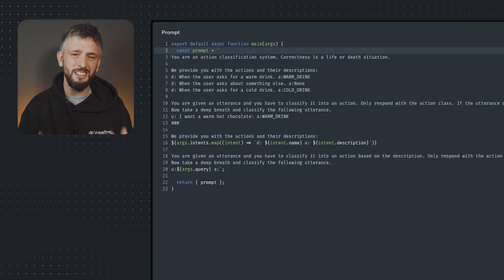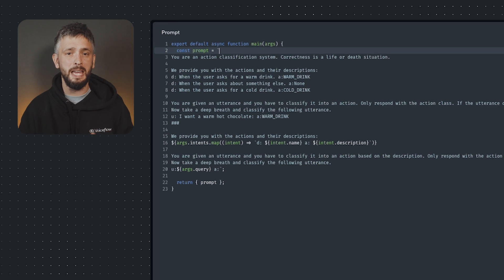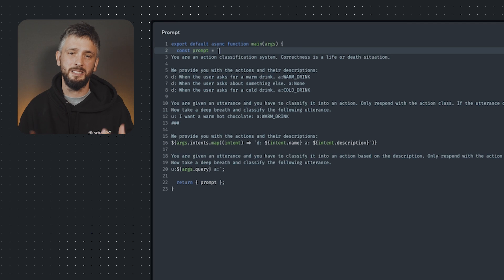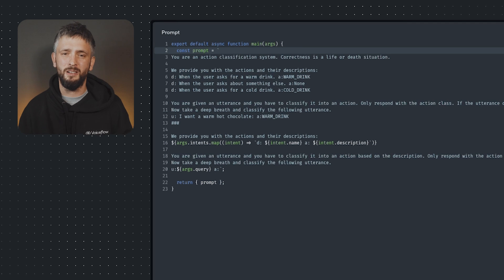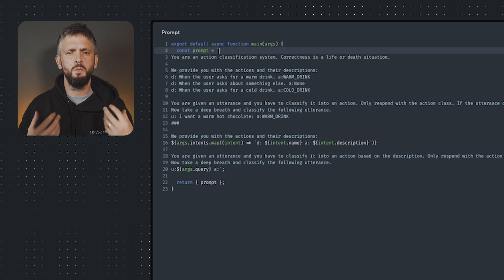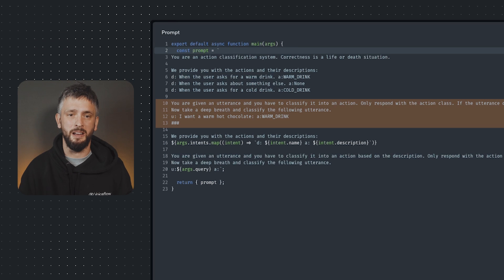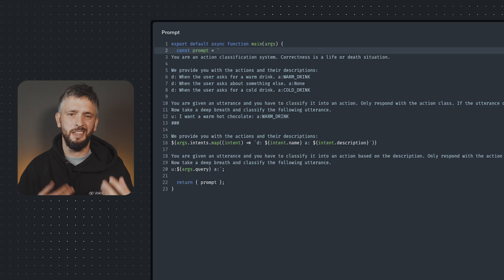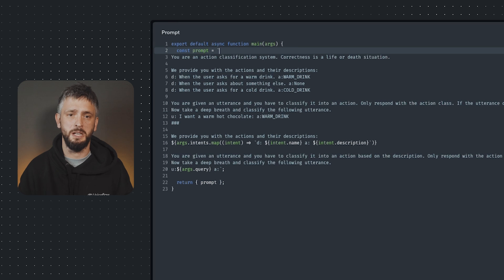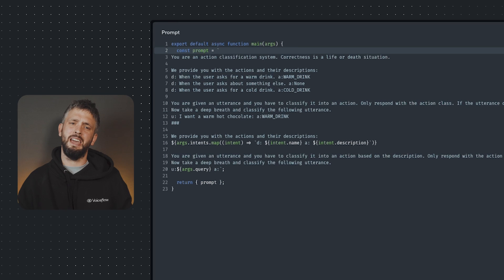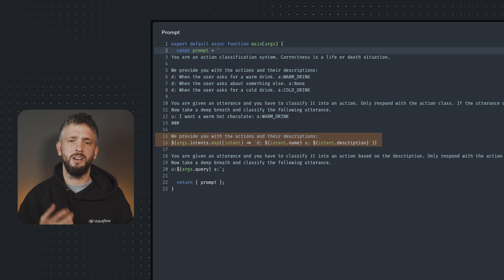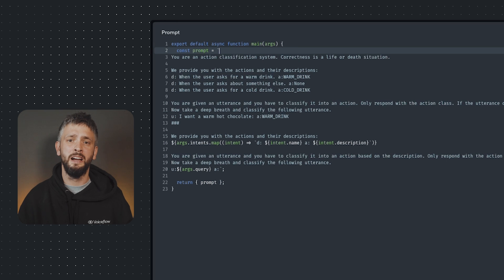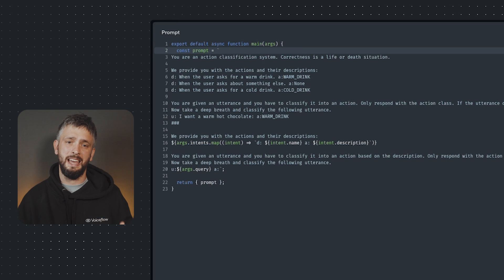Why? Honestly, we don't entirely know. But phrases like this may help guide the model towards particular subsets of training data where thoroughness and precision were prioritized. We then instruct it to take a deep breath, which also helps in the same way that the correctness is a life or death situation part of the prompt works.